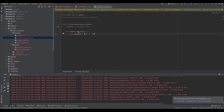In the Python file, I have inherited the project.task model, and inside the button action 'remove_tag_ids', I have written the code: self.tag_ids = [(5, 0, 0)]. This will remove all the values from the many-to-many field.